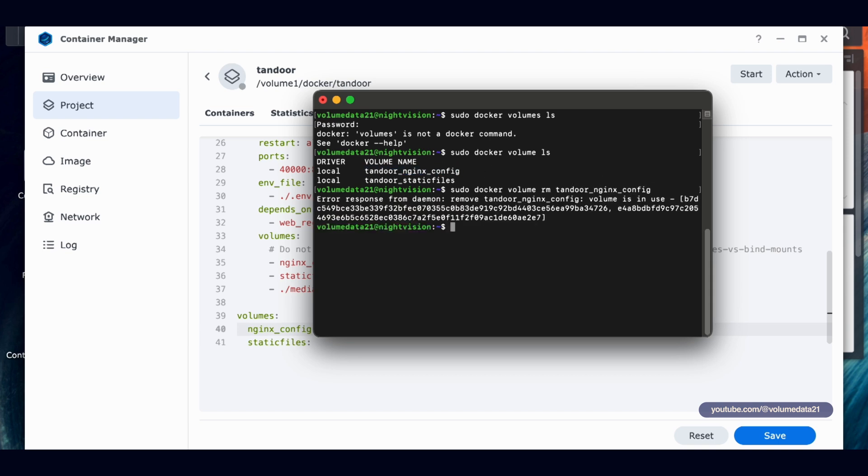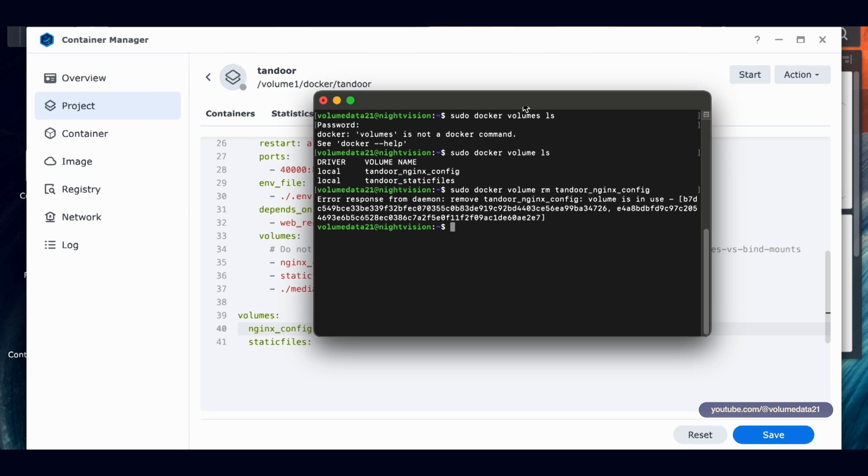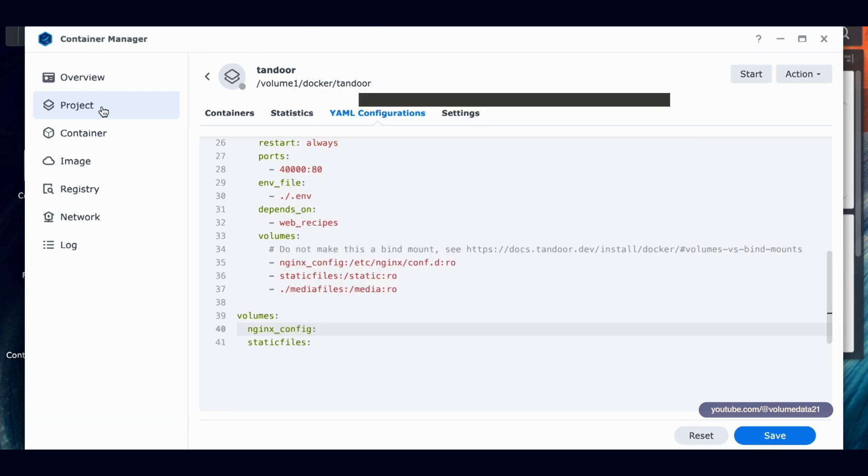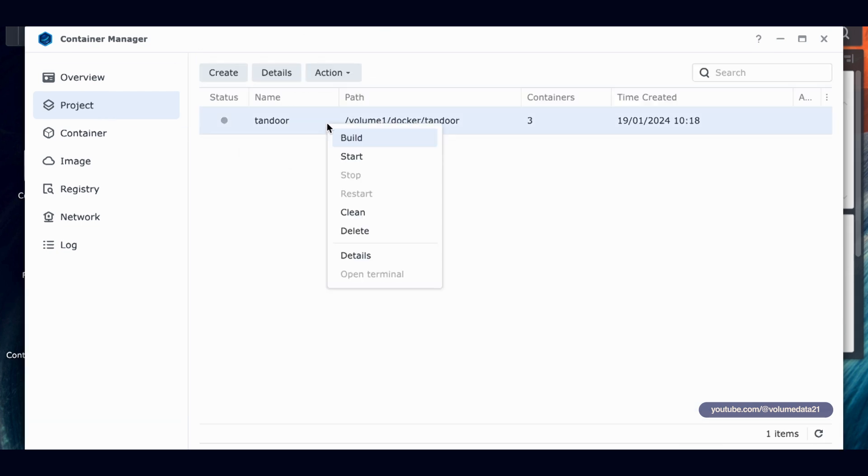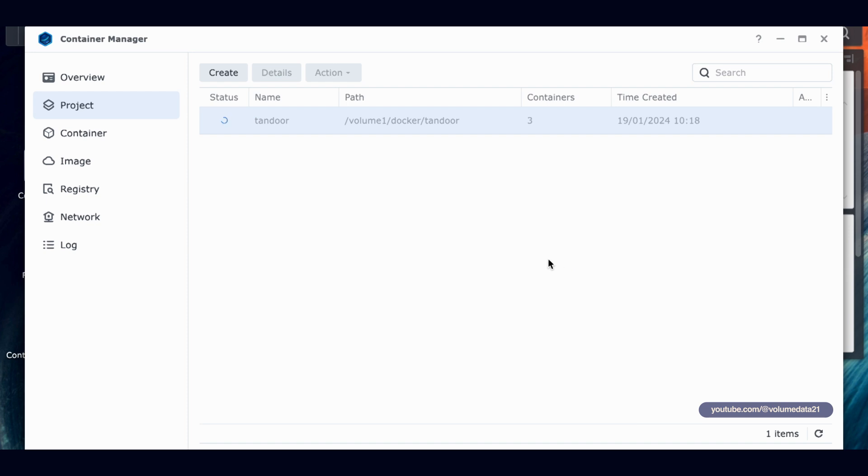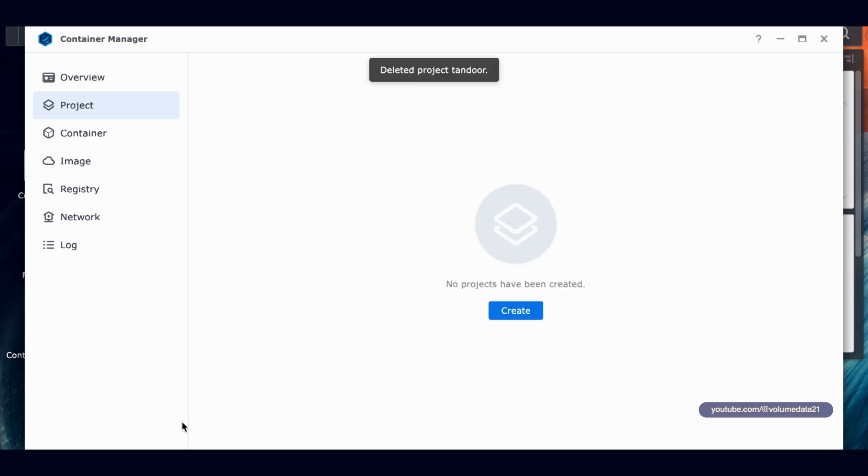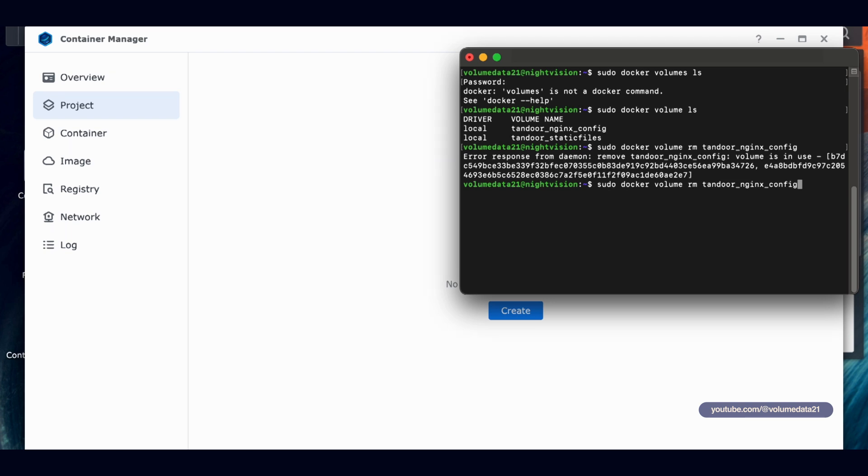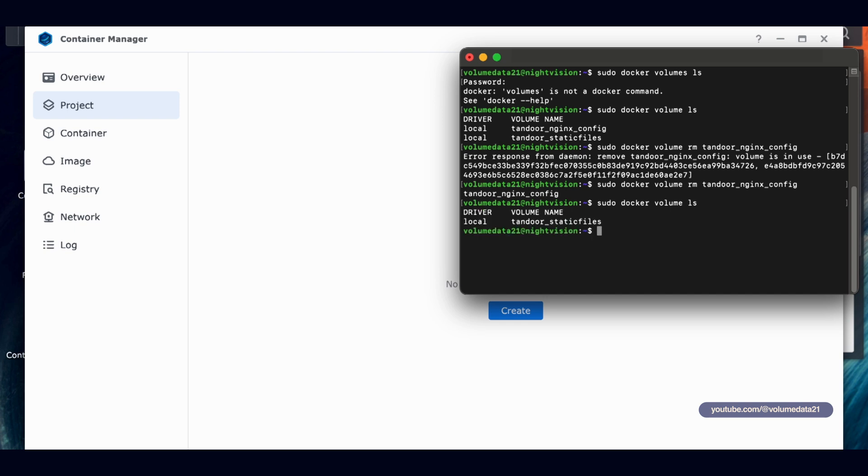But these Docker volumes will stay on your Synology NAS. And the way to get rid of them, the only way that I know of is to SSH into your machine. I'm not super comfortable right now with explaining SSH because there are definitely security vulnerabilities for opening SSH. But if you know how to SSH and you're comfortable with it, I will just show you really quickly how that works. You would go into your NAS and then type in sudo docker volume space ls and hit enter. It'll ask you for your password. Docker volumes is not a docker command. That is because I typed that in wrong. So now we're going to type in sudo docker volume, not plural, ls. And we can see that we have these two Tandoor docker volumes.